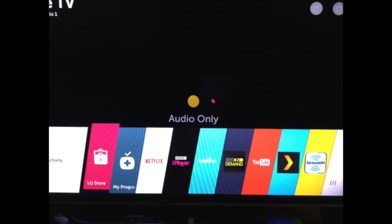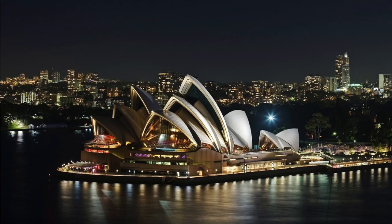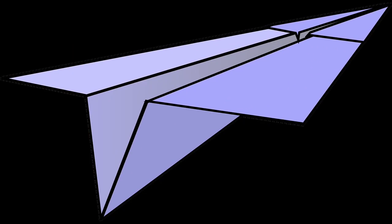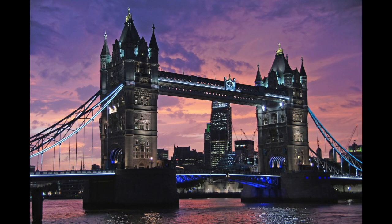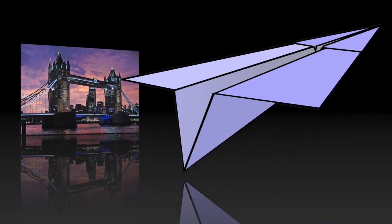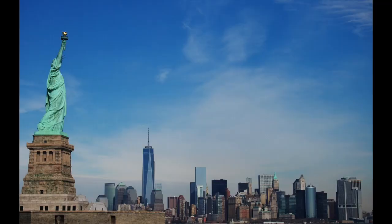Welcome to Buffetti's Tech. In this tutorial we're going to look at changing an LG TV region so that, for example, if you move from one country to another, you can actually set the region for the new country and access its local LG TV app store.